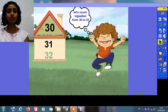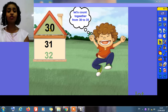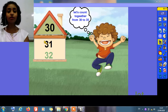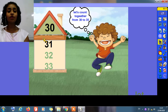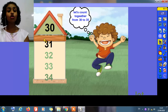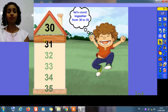Do you remember what's this number? This is number 30. What comes after 30? 31, 32, 33, 34, and 35.